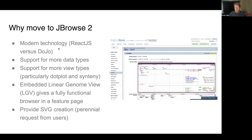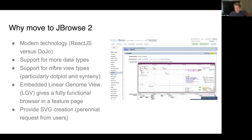Why move to JBrowse2? Well, one reason is that I would like to stop supporting JBrowse1. JBrowse2 uses more modern technology — it uses React.js, whereas JBrowse1 was written in Dojo, a JavaScript library that isn't used much anymore. There is also support for more data types and more view types in JBrowse2 compared to JBrowse1, particularly the dot plot and synteny views we're very interested in.